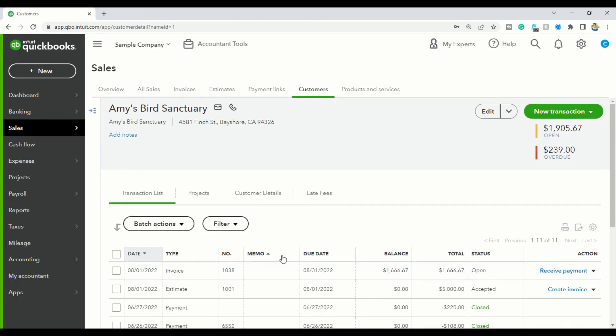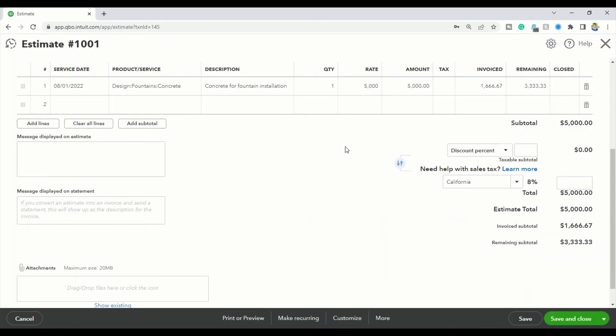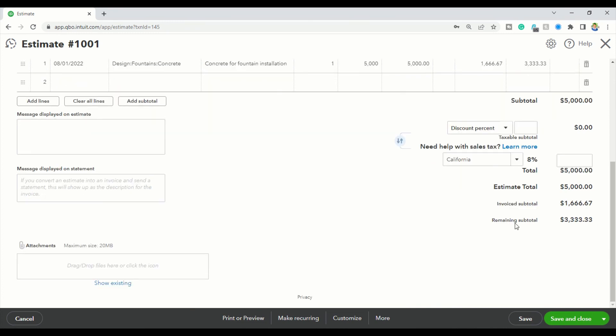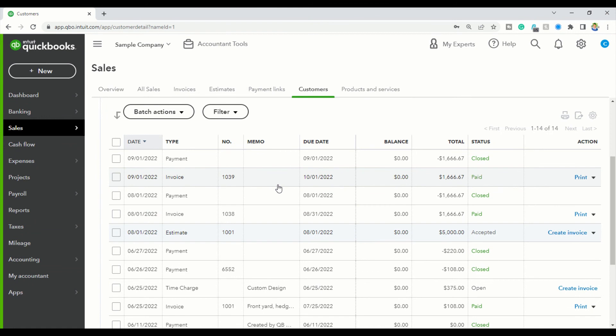When you go inside the estimate and scroll down, you will see the amount of money that was invoiced and the amount remaining. This is how you keep track of how much money the person still owes you on a certain project or job. As you invoice them over time, your invoiced total will increase and the remaining total will decrease.